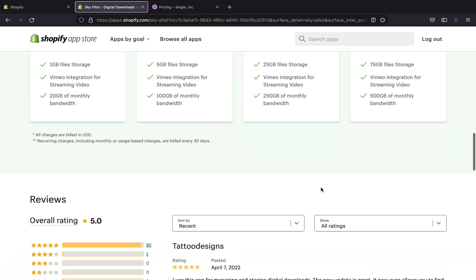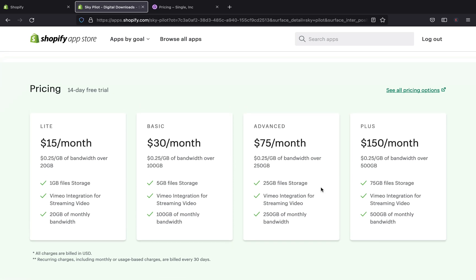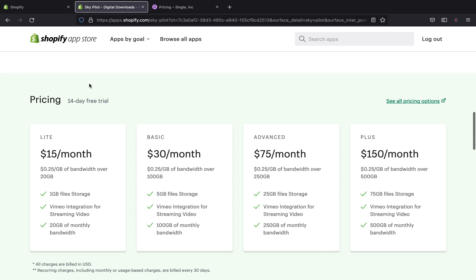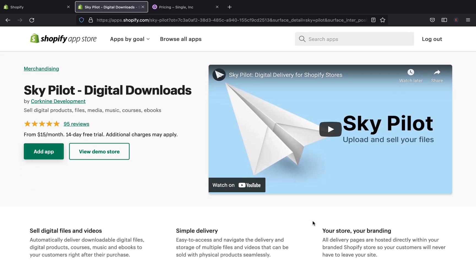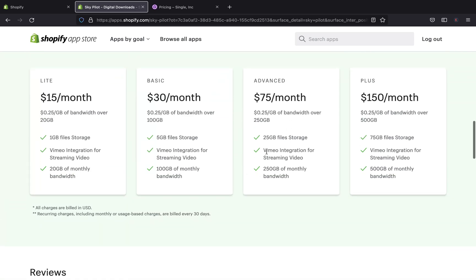For Sky Pilot's pricing, you get a 14-day free trial to decide if it's right for you. The Light plan is $15 per month with 1 GB file storage. If you have many files, you'll need the Basic plan at $30 per month. There is also an Advanced plan and a Plus plan at higher price points with more storage. If you have a large number of files, media, music, courses, and ebooks, you'll need to get one of the bigger packages.